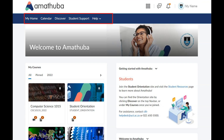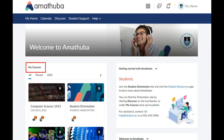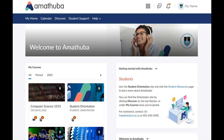The navigation bar provides access to various resources, your calendar, and information about student support. Widgets on the homepage can be collapsed or expanded, and your courses can also be accessed from the cards on the homepage. You can always return to the Amatuba homepage by clicking on the Amatuba logo.